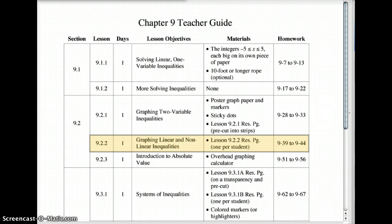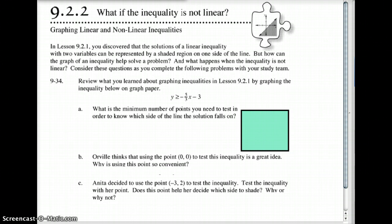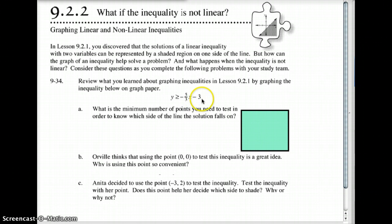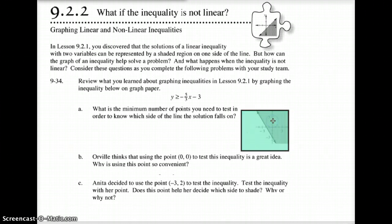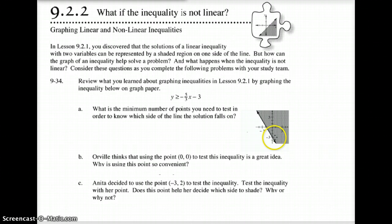All right, the very first one here. On question 9.34 in your book, if you had to graph this inequality, you would know that we're in y equals mx plus b format. So my y-intercept would be at negative 3, and my slope would be down 5 over 3. So you might agree that if you graph that, you would come up with a graph where the y-intercept is at negative 3 and the slope goes down 5 and over 3.